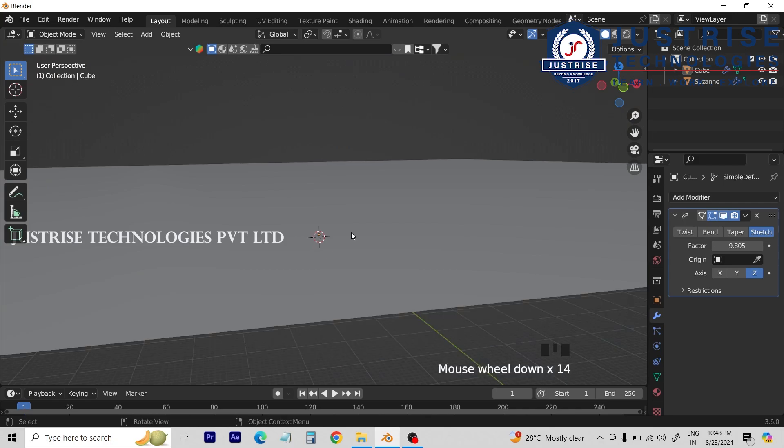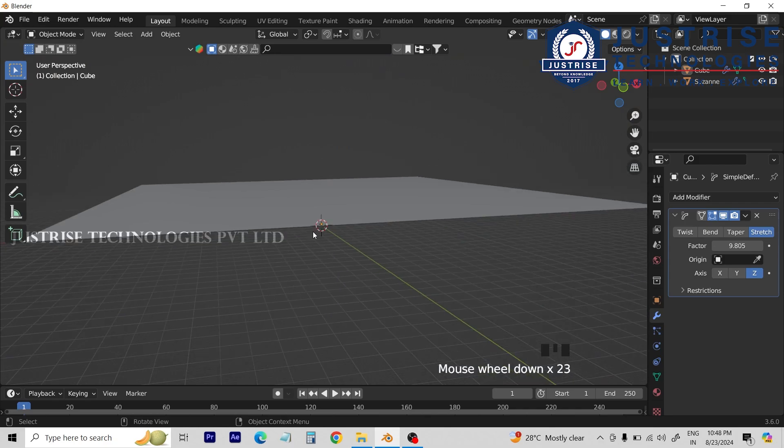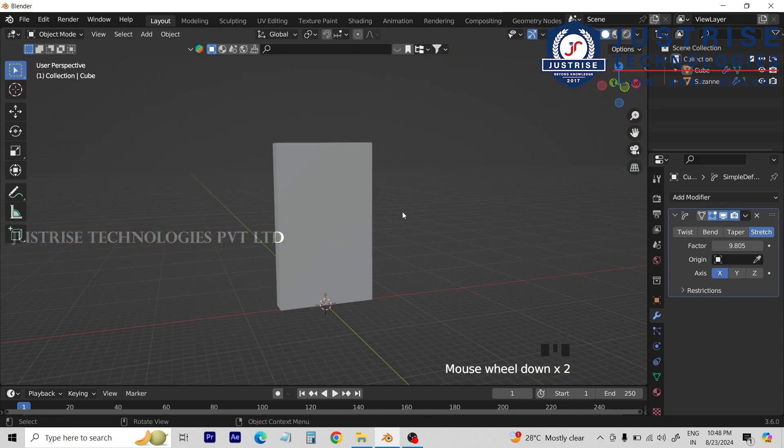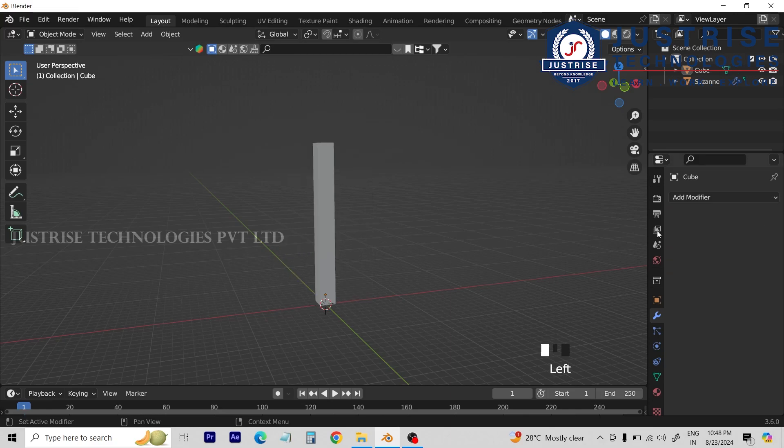We will use the axis. Now we will delete the default mode. We will change to edit mode.